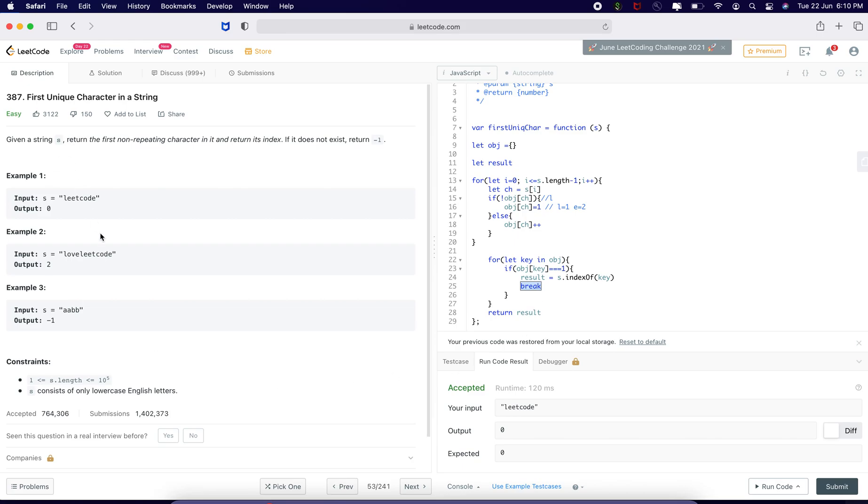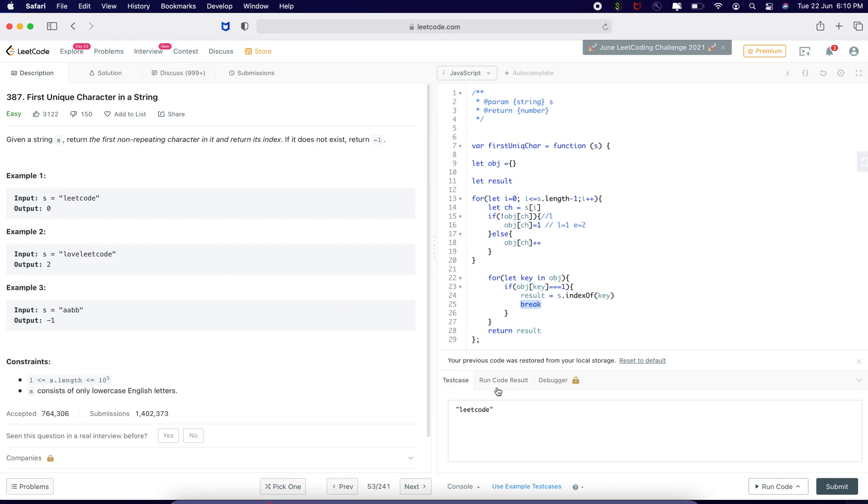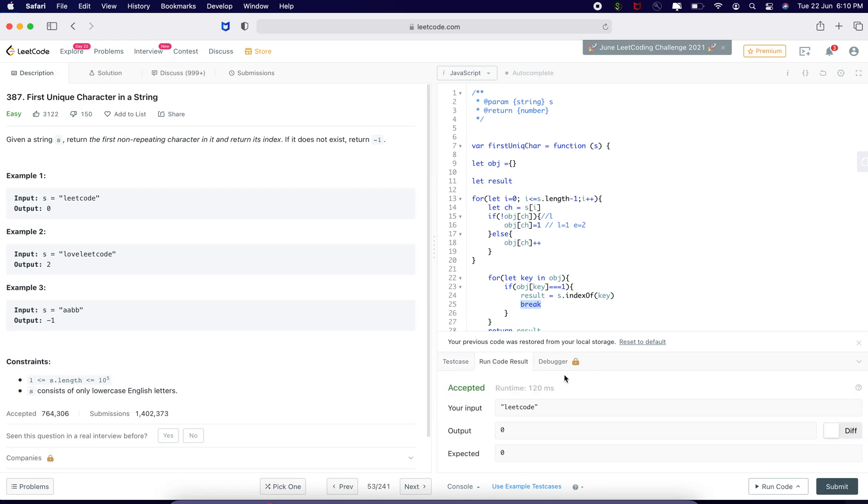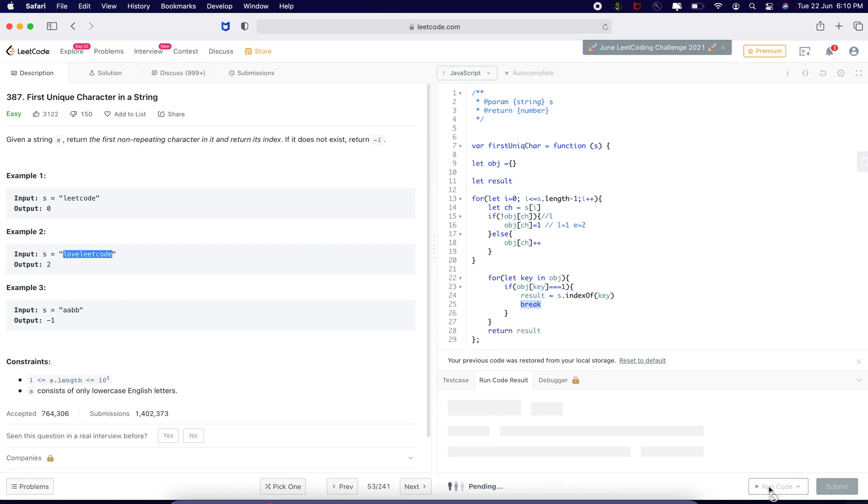Let us do this to loveleetcode. I am going to change the input and put in the example 2 string which is loveleetcode, run the code.